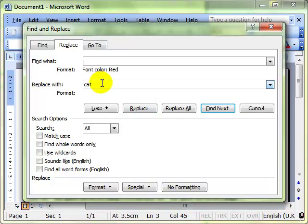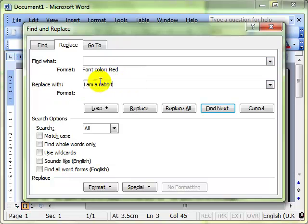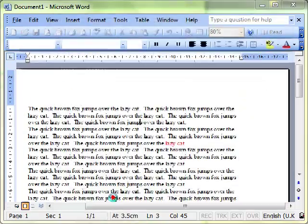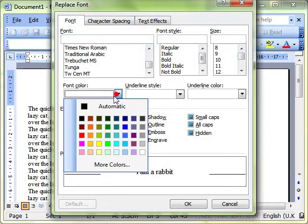Click on OK. And I want to replace it with I am a rabbit, for example. And I want to make that rabbit a certain color, so I can then use format again in font and let's make that blue.